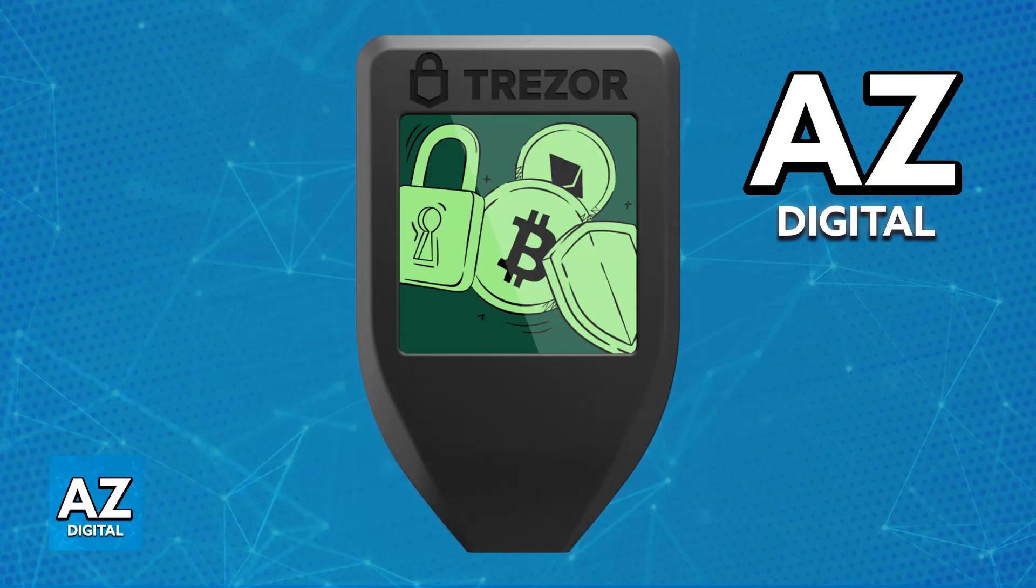Adding Shiba Inu to your Trezor is extremely simple. This is because Trezor directly supports Ethereum-based tokens like Shiba Inu.